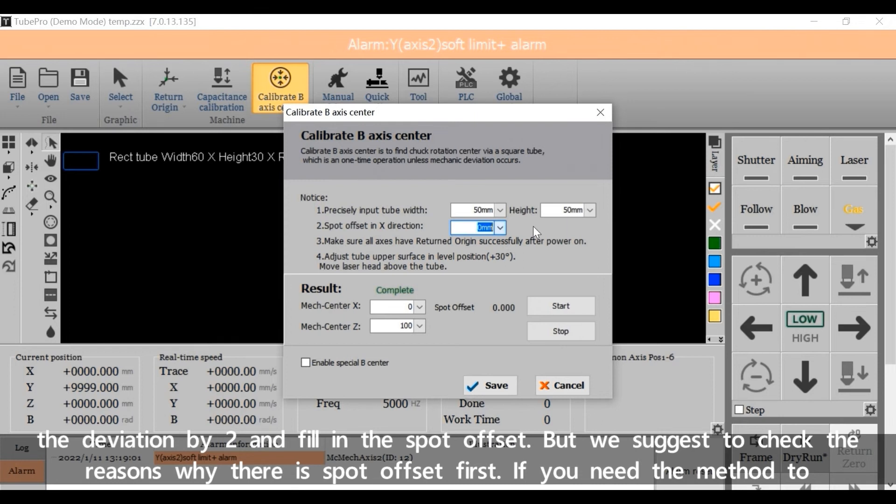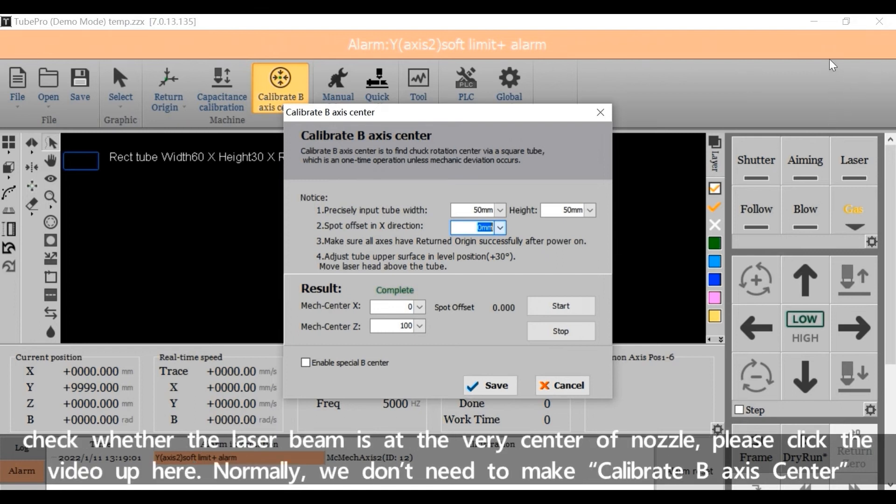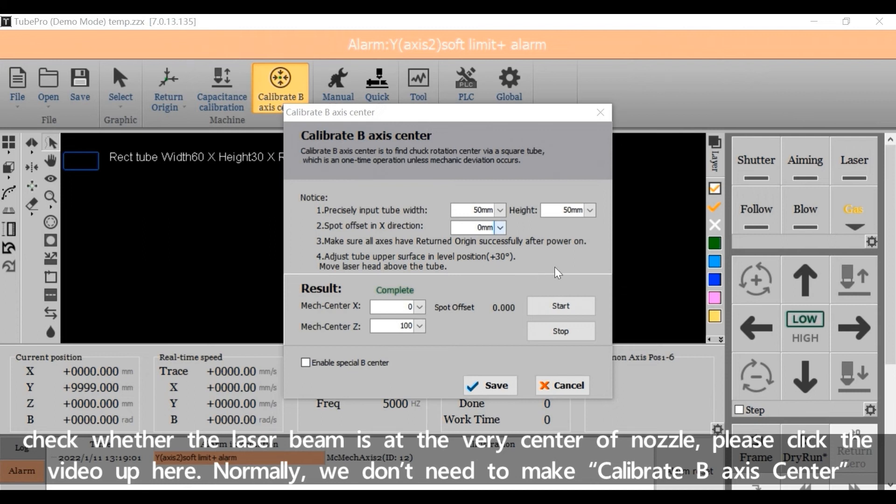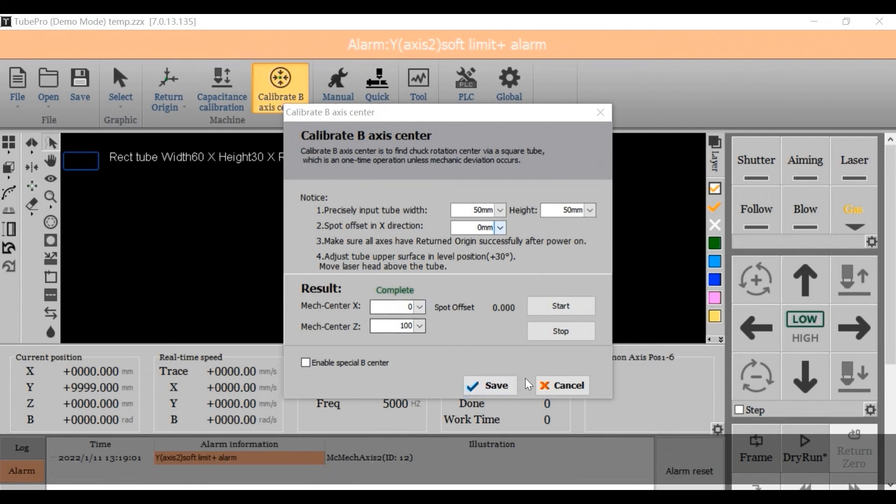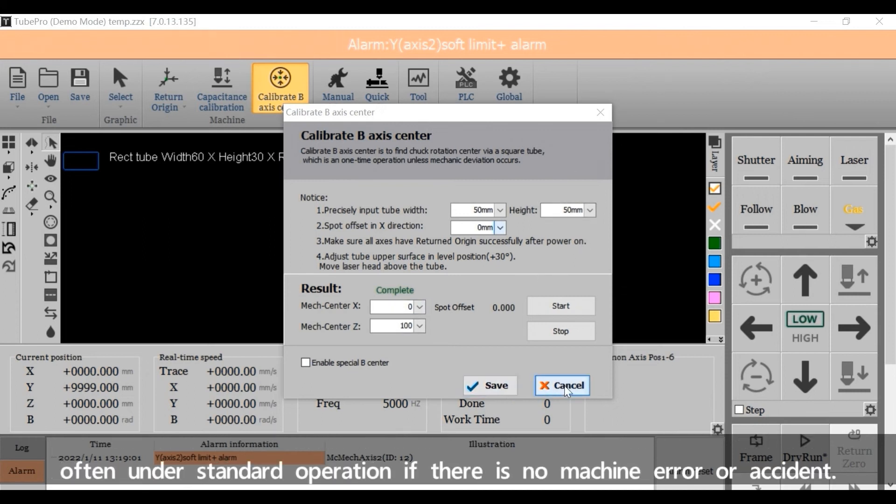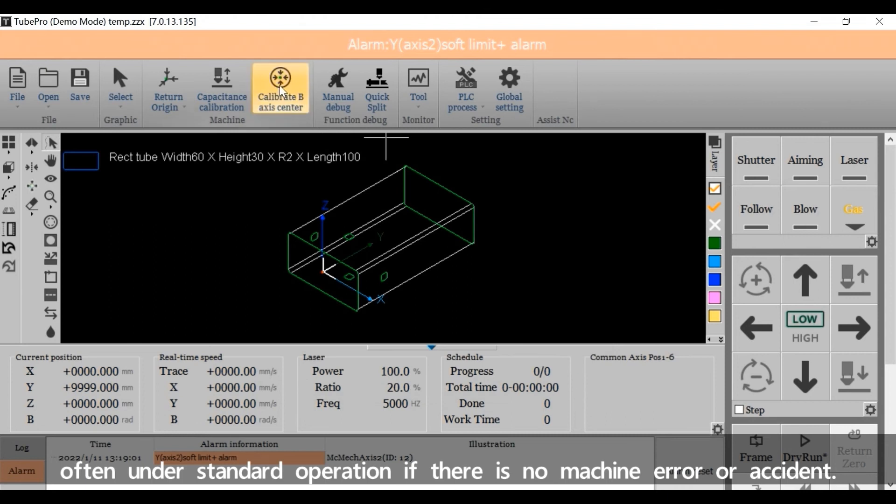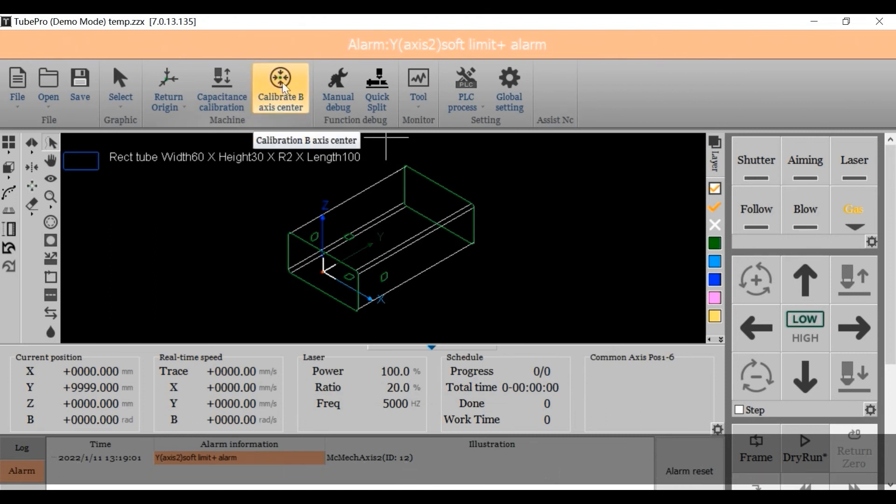But we suggest to check the reasons why there is spot offset first. If you need the method to check whether the laser beam is at the very center of nozzle, please click the video up here. Normally, we don't need to make calibrate BX center often under standard operation if there is no machine error or accident.